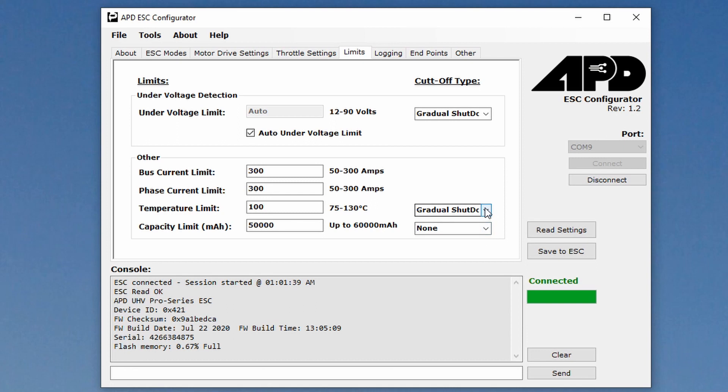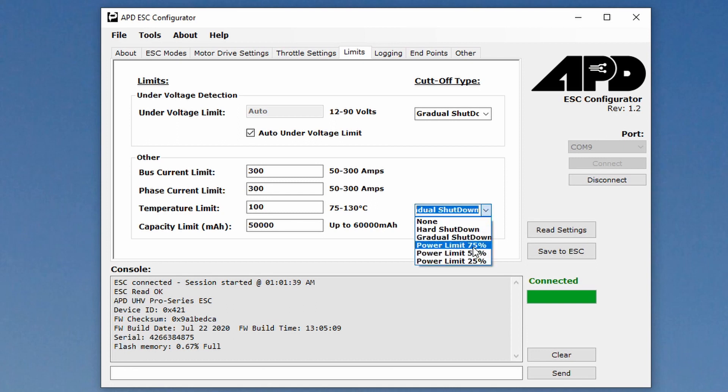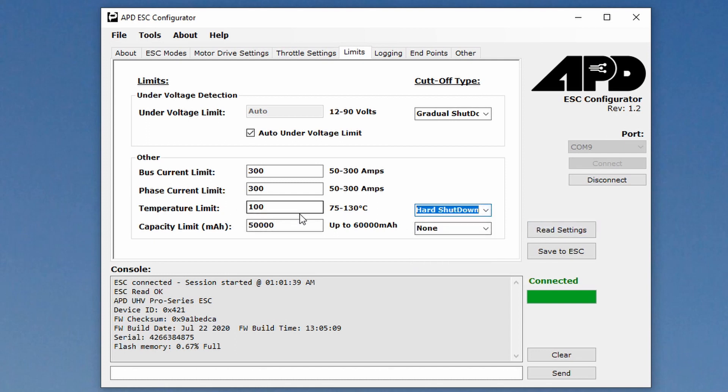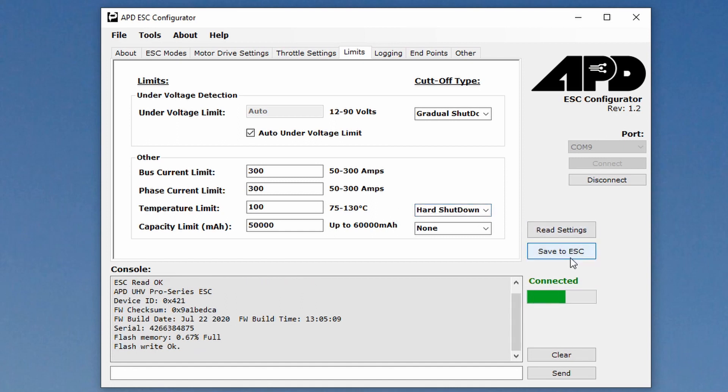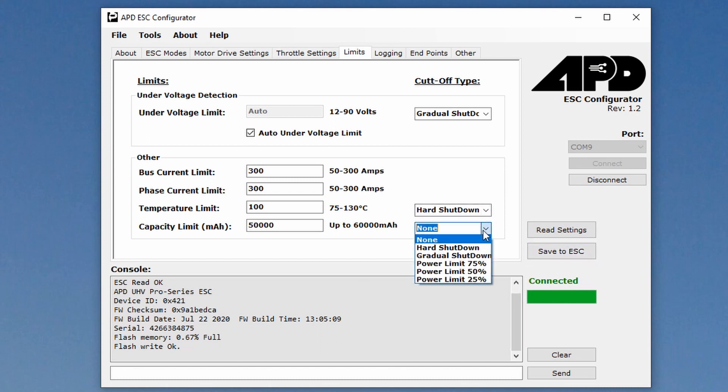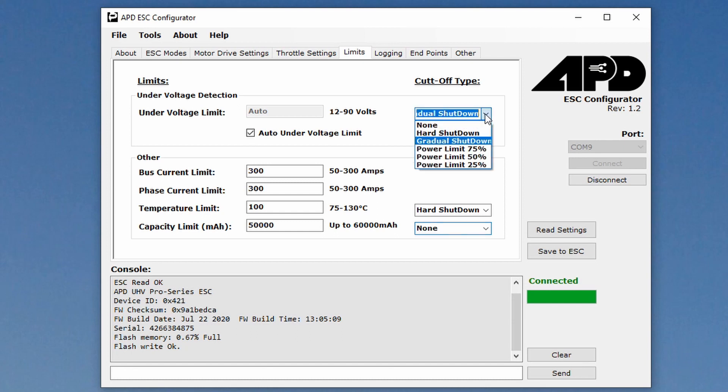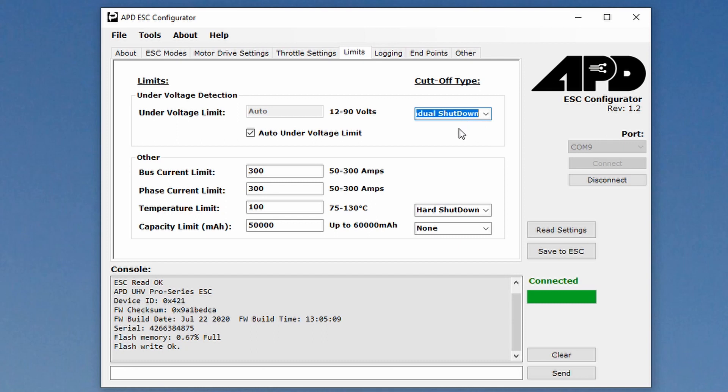Right now I had gone back and I changed this to gradual shutdown. I'm going to go ahead and put this back to hard shutdown because this is for temperature limit. And if it hits a hundred degrees Celsius, I just want it to shut off. I don't want to roast this thing. And it's great that it has that internal protection. So when you make a change, you obviously have to click save to ESC. Under the capacity limit, we're just going to leave that as none. Under voltage limit, gradual shutdown - I'll leave that there.